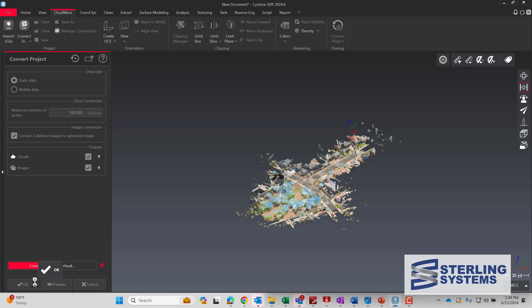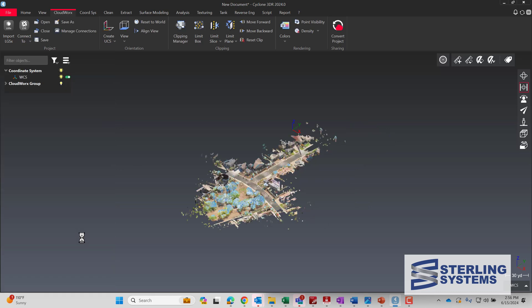This conversion, depending on the size of your file, can take a little bit of time to process, so I'm going to speed it up. Now that the conversion is done, we're going to select the point cloud.